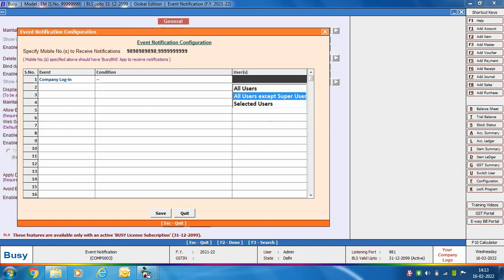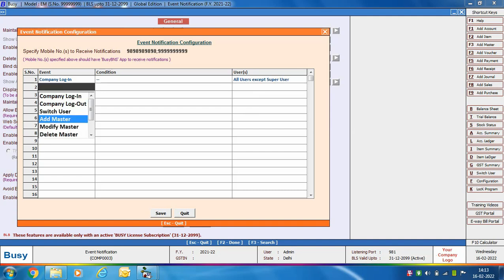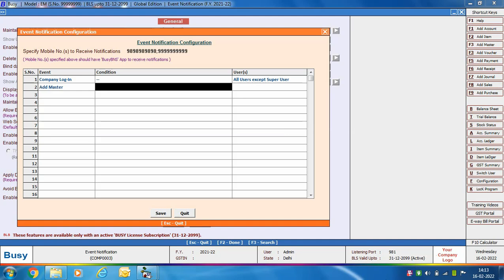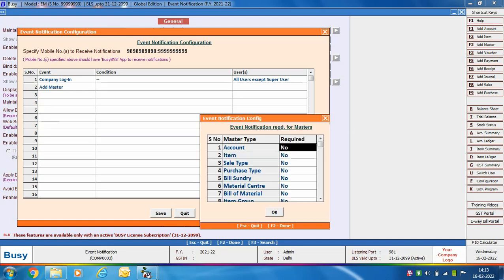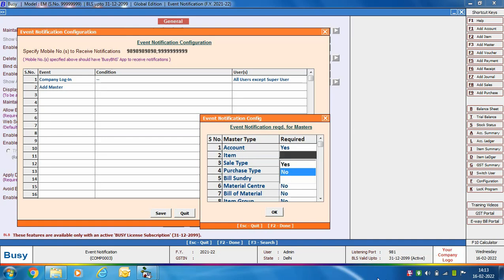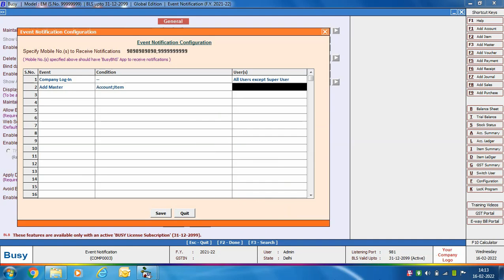Next, we are selecting the event as 'Add Master'. There is a Condition field — pressing Enter opens the Event Notification Config window, which shows a list of masters. Here we have specified 'Yes' in front of Account and Item Master, which means whenever an account master or item master is added, a notification will be received on your mobile phone or BusyBNS app.